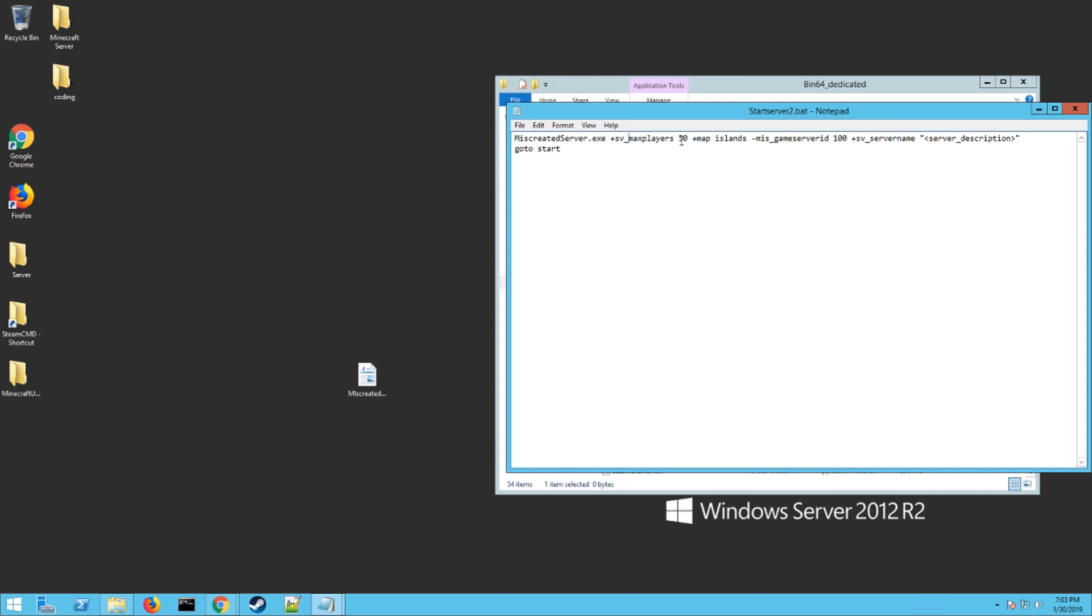Right here is the max players you want on the server, I'll do mine at 25. This is where you can change the different map. I'm not sure what all there is to offer but there's where you change it. I'd leave the server ID alone.